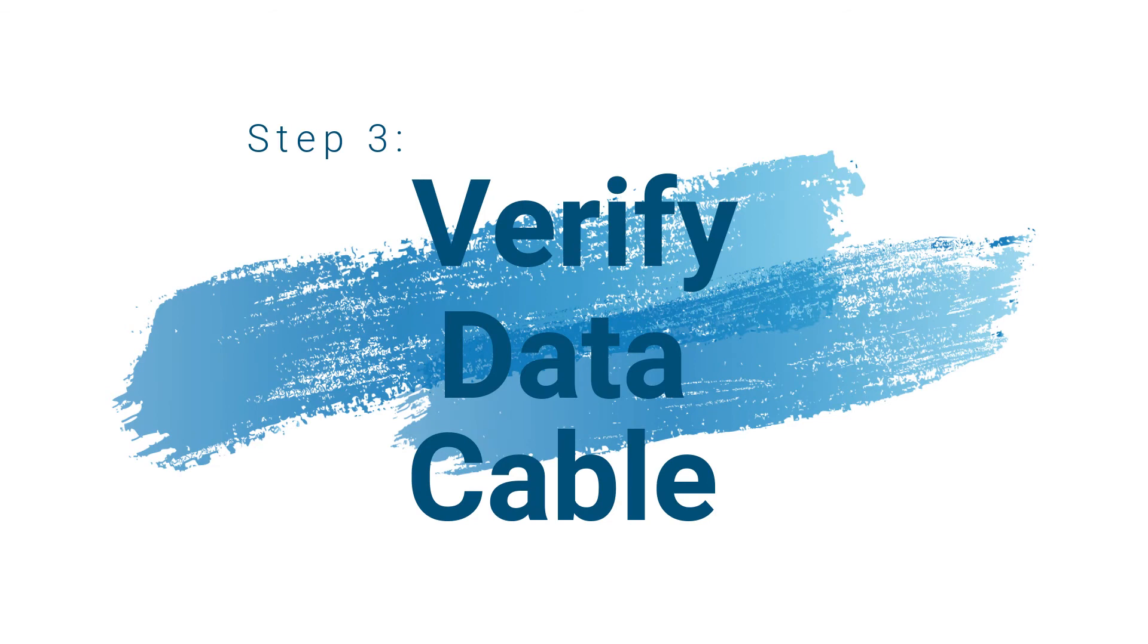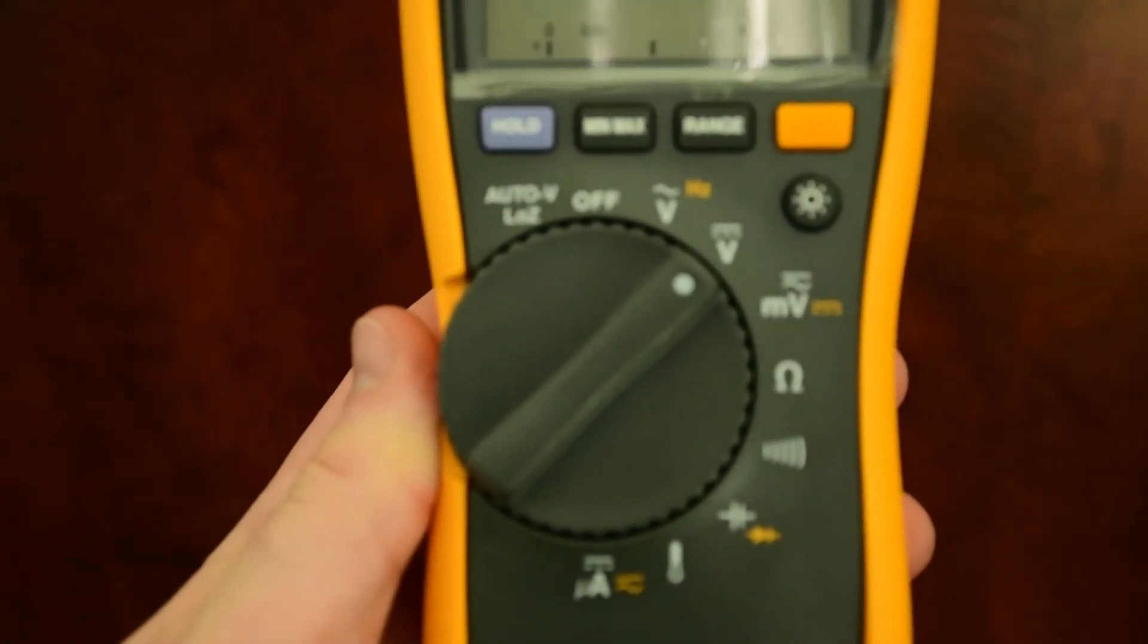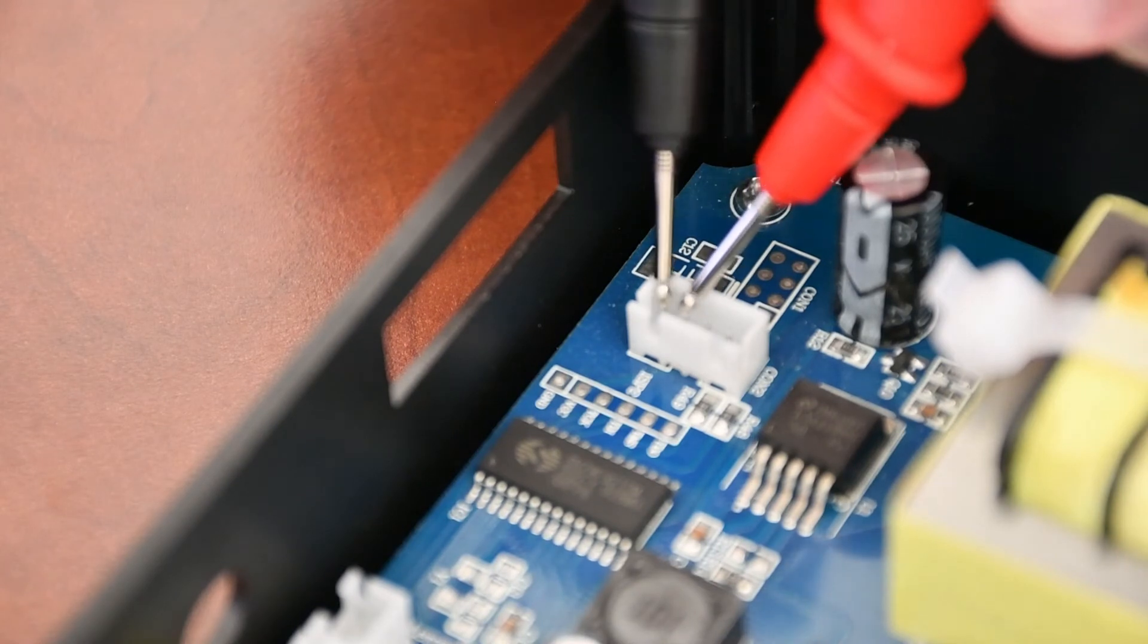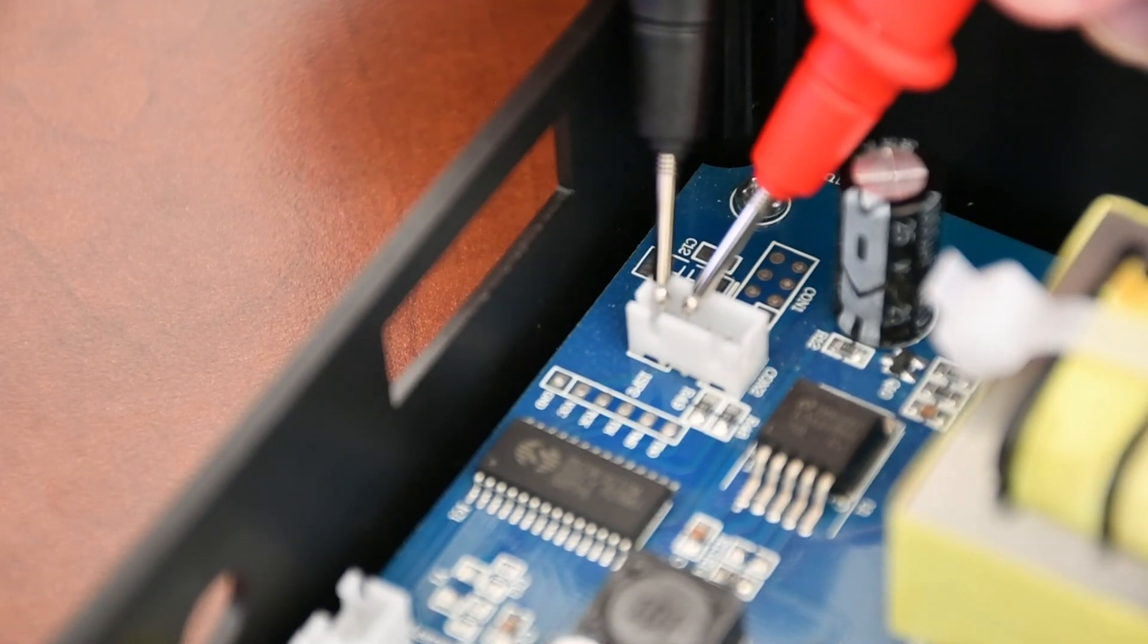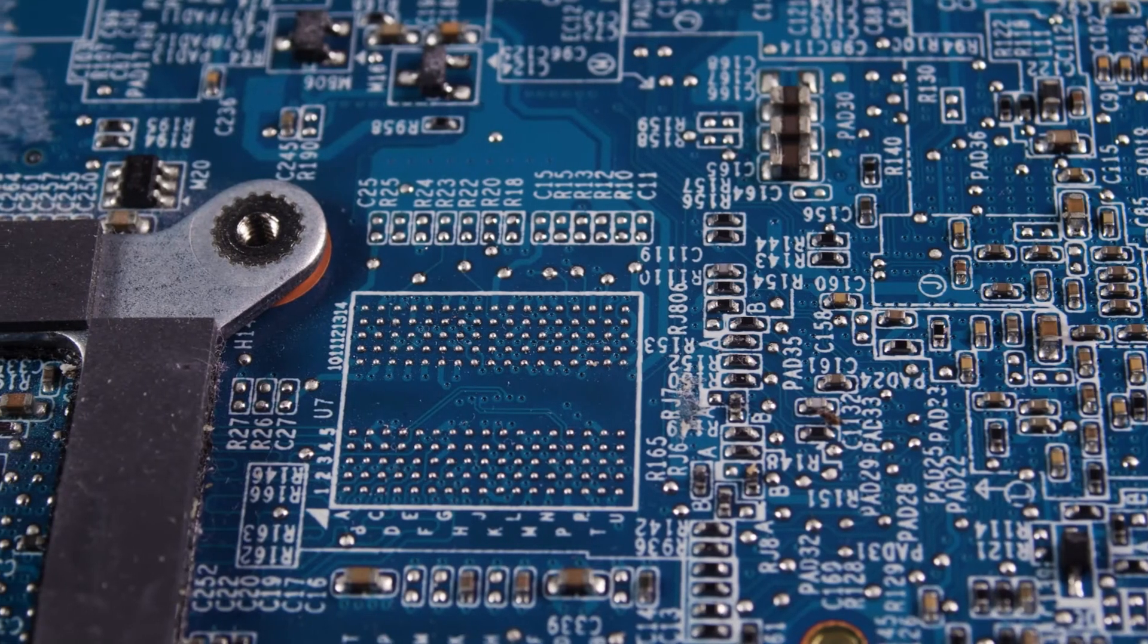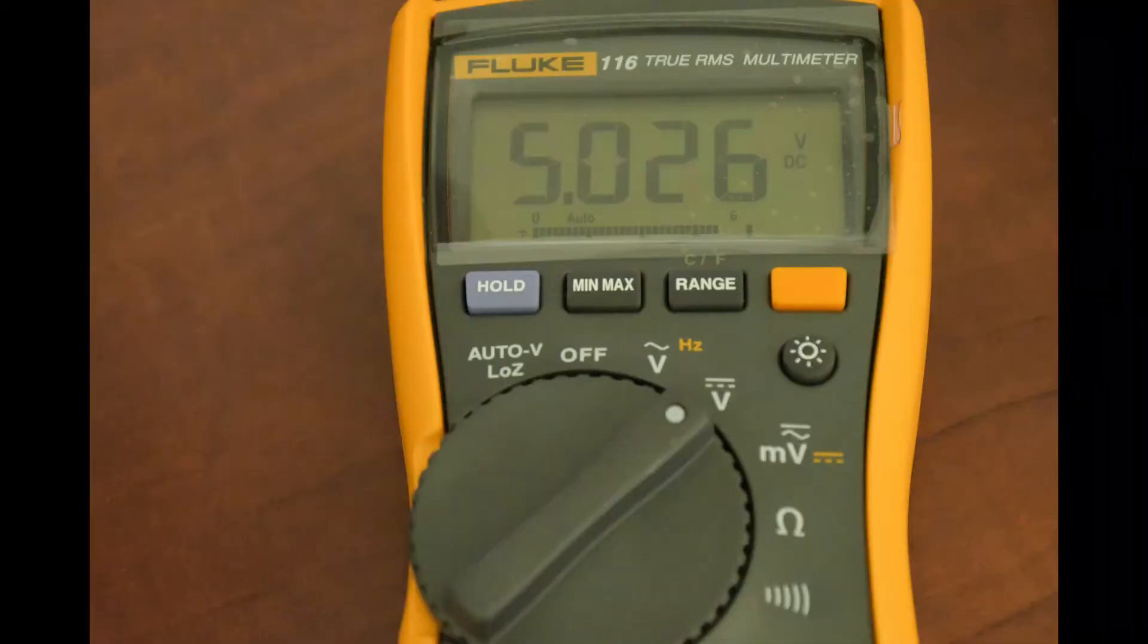Next, set your meter to test for DC voltage. Place your tester probes to touch the top two pins of the white harness clip for the data cable, as shown. These pins will be labeled as VCC and ground. If the transformer is good, it should display around 5 volts between these two pins.